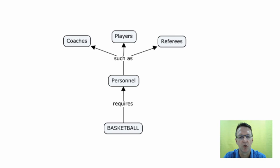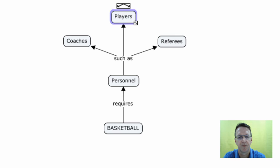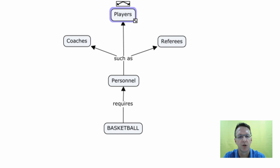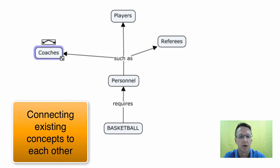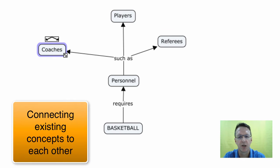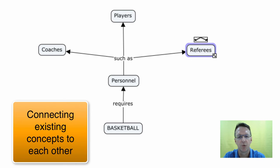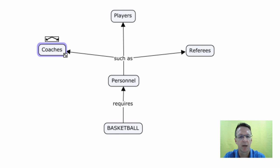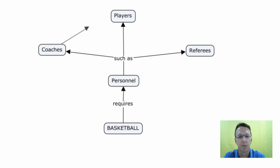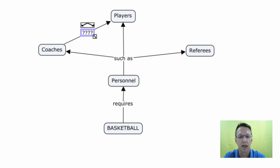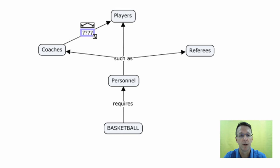The next thing you can do, I'll move these around a little bit, is you can actually link existing concepts to each other. So for example, I can link coaches to players simply again by dragging that arrow and linking it, and voila, there is your linking word.